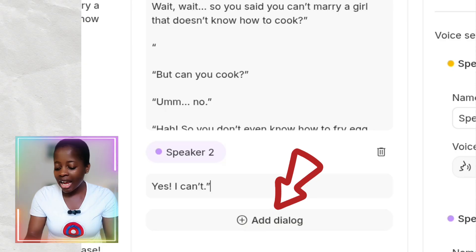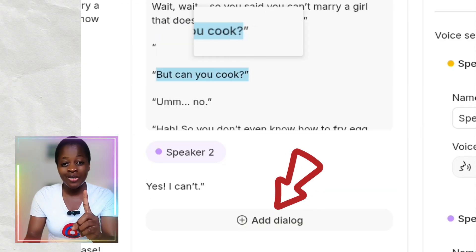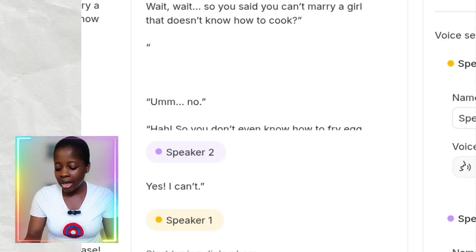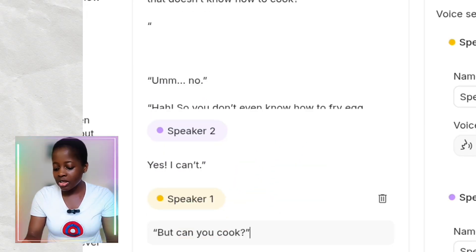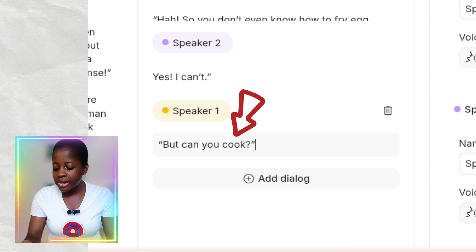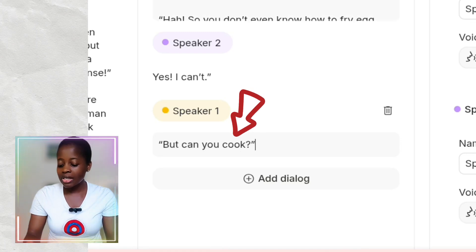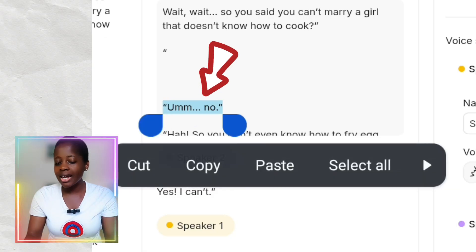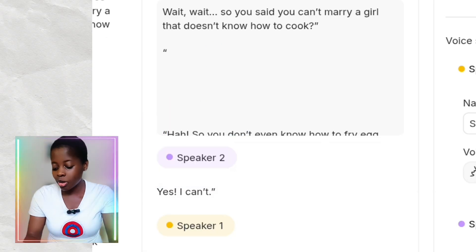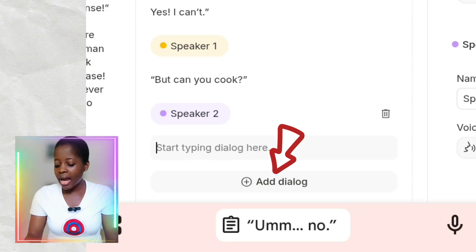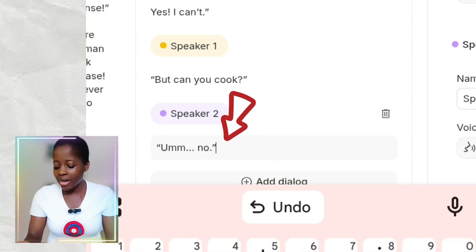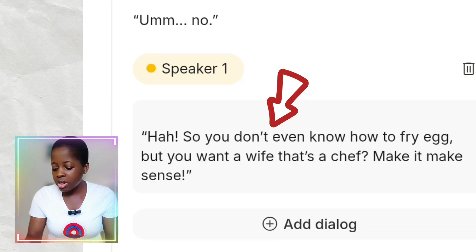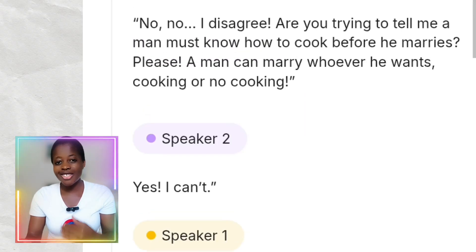I'll now click on Add Dialogue because the conversation is not just a one-off thing — it's a continuing conversation. Clicking Add Dialogue opens another spot where you can see Speaker 1. I'll copy the third line 'But can you cook?' and paste it there. I'll keep clicking Add Dialogue and arranging lines under Speaker 1, Speaker 2, Speaker 1, alternating as needed.